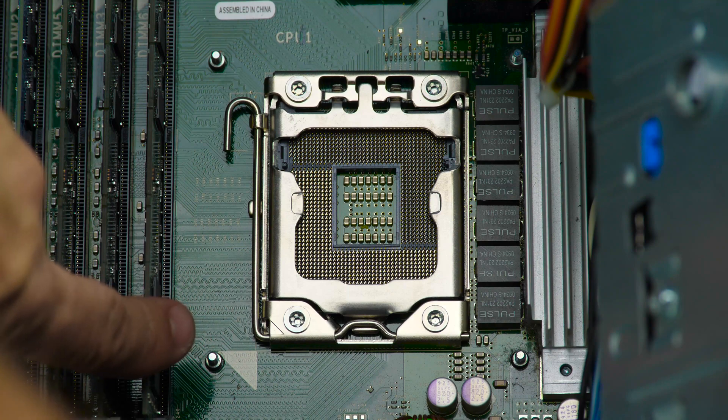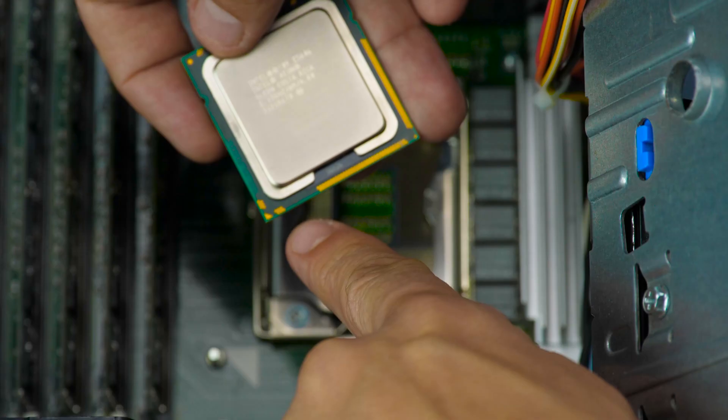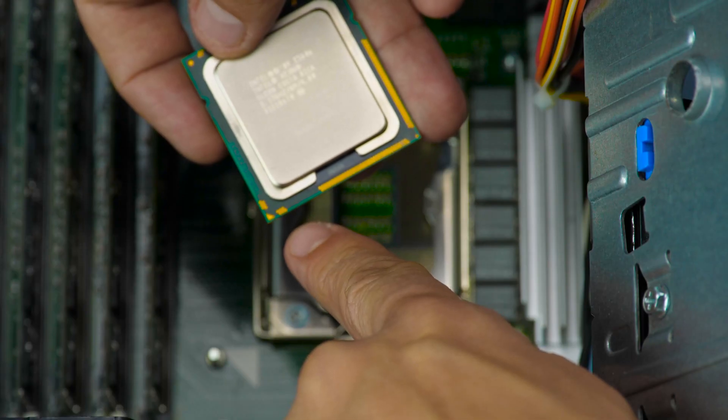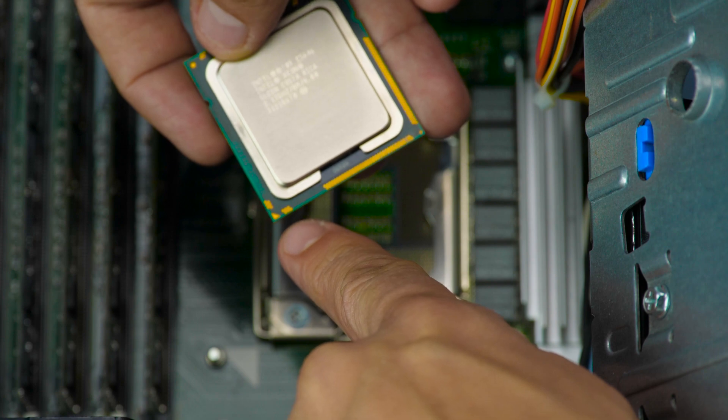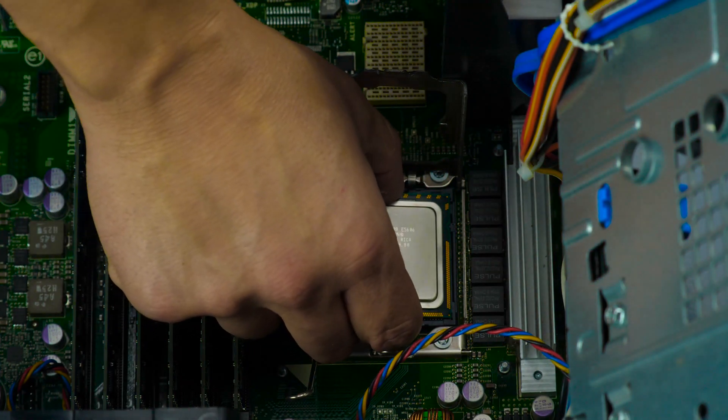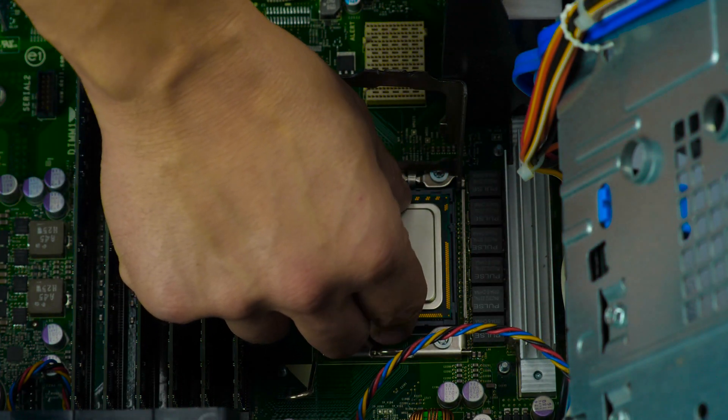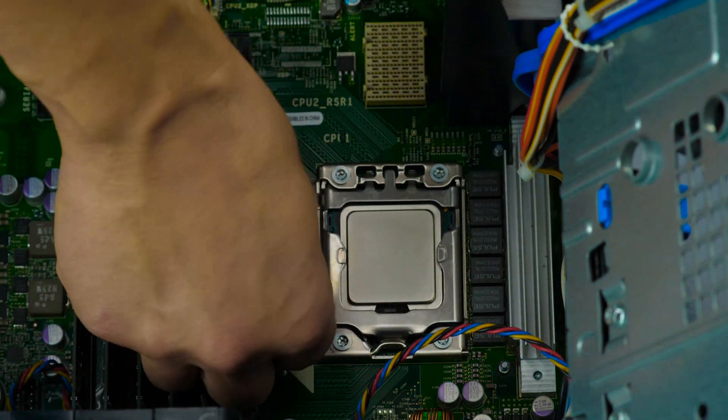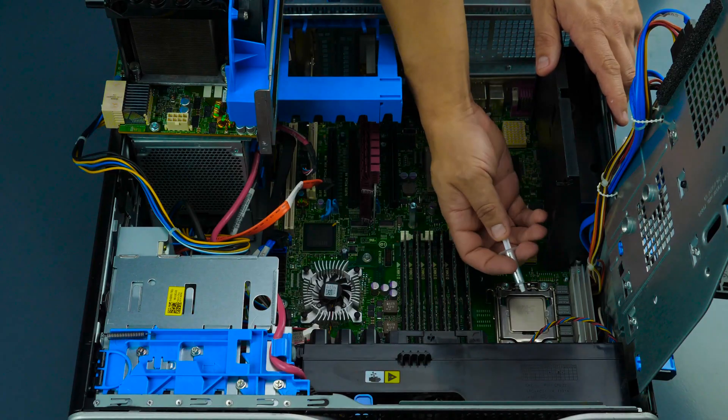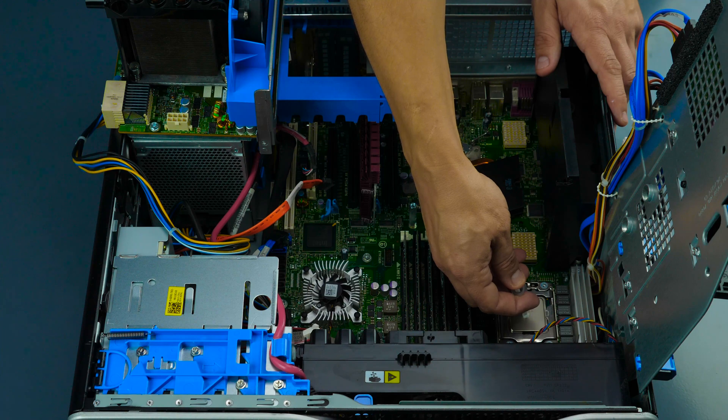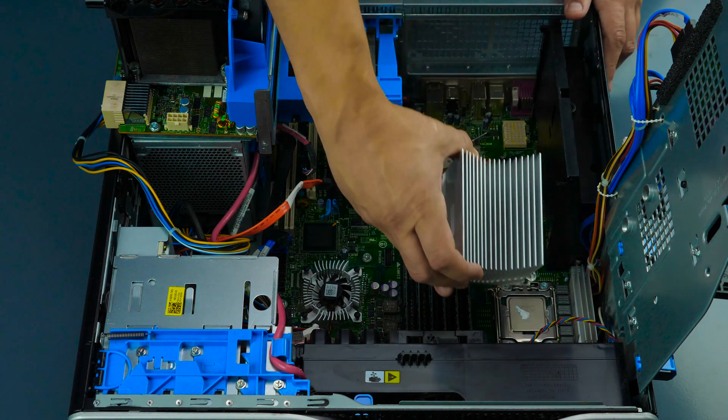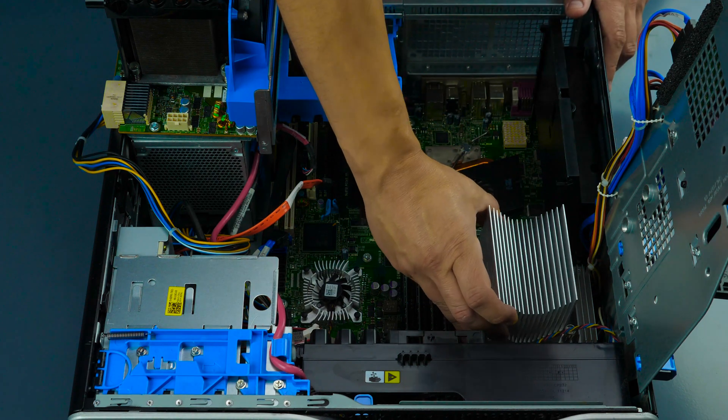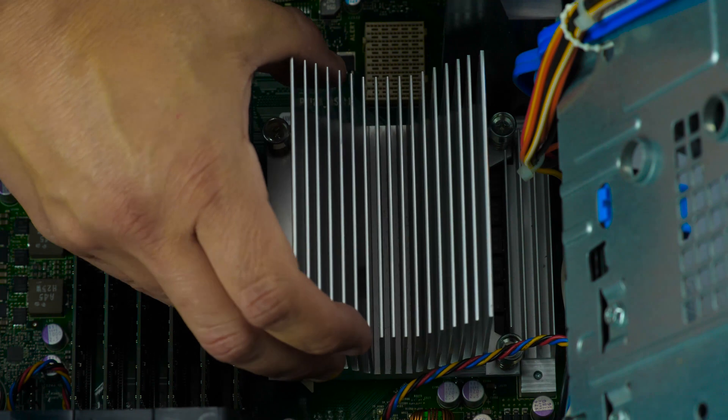Take notice of the directional marking on the processor and ensure it aligns with the corresponding mark on the motherboard. Gently place the processor inside the socket and ensure proper alignment and snug fit. Close the processor cover and replace the retention pins to lock the processor in place. Apply a small pea-sized amount of thermal paste to the center of the processor. It will spread out once you place the heat sink on top.